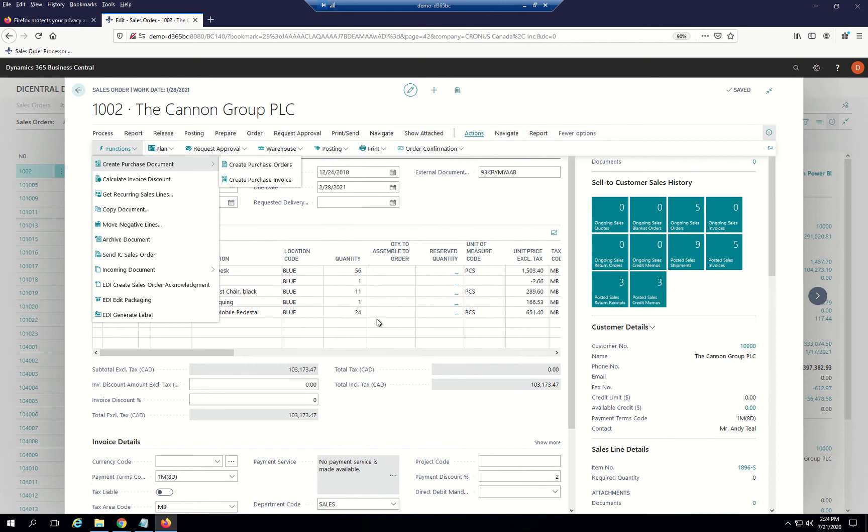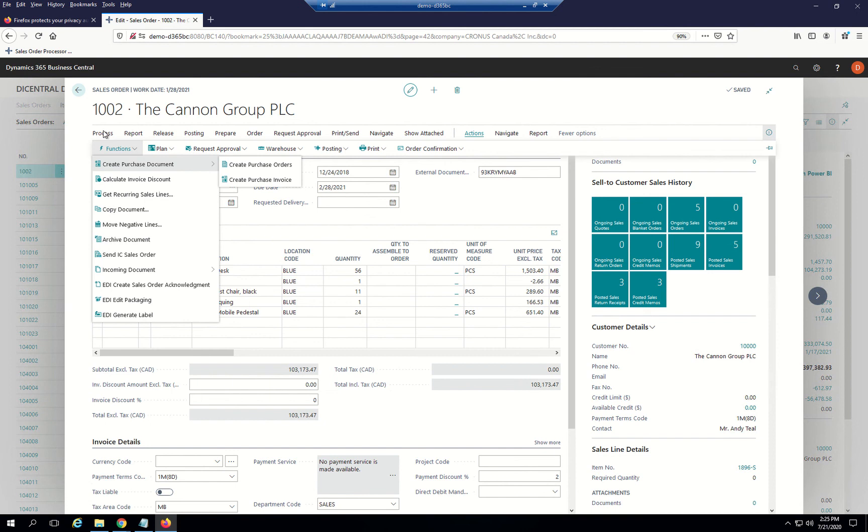From here, I just wanted to point out that by looking at the functions, there are many other items you can handle, such as within each order. You can create the sales order acknowledgement. You can also do packaging and generating labels. Naturally, if you're working with a warehouse management system such as InsightWorks, the acknowledgements, the labels can all be handled from there and passed directly to us through full integration.